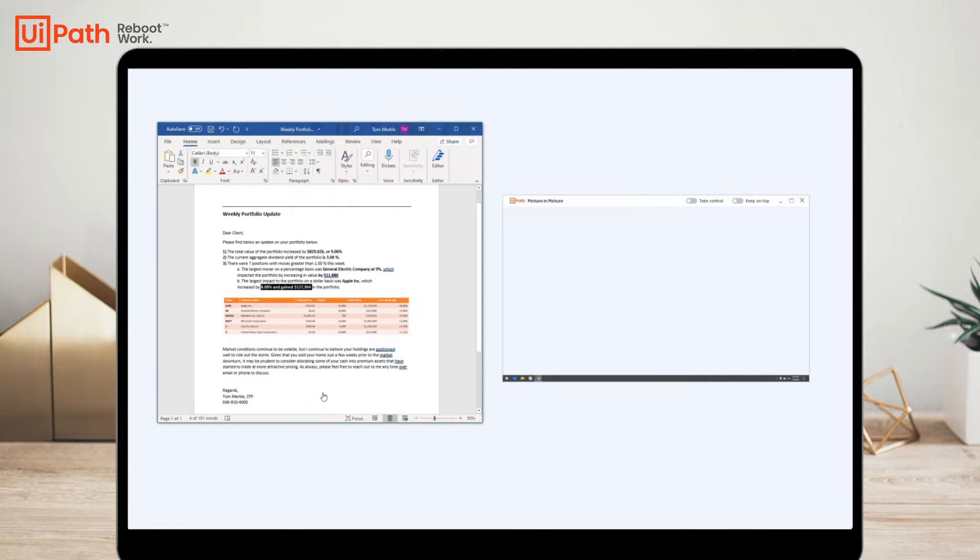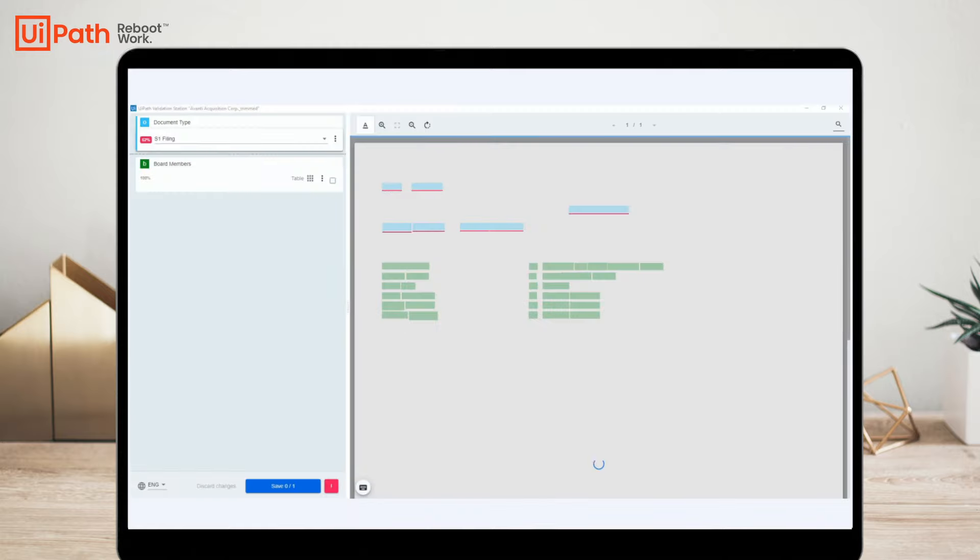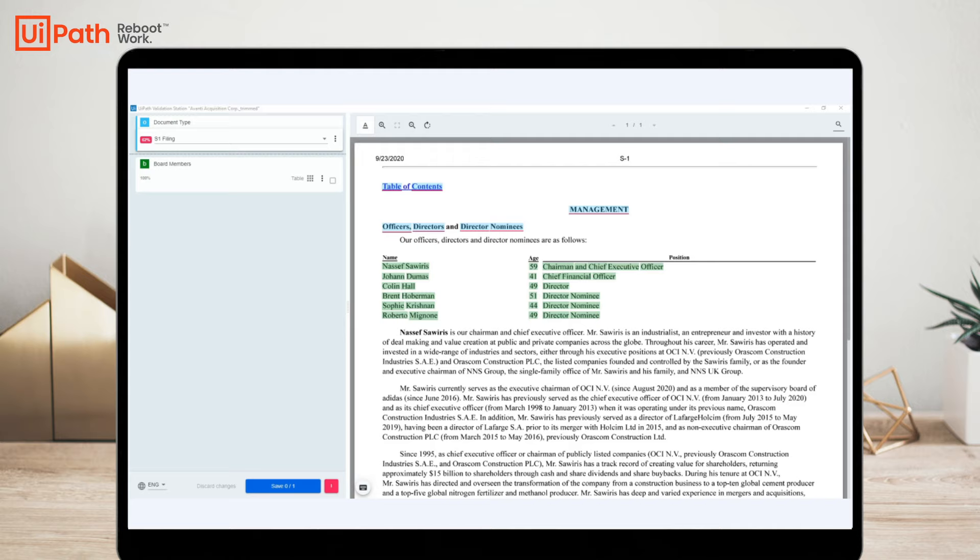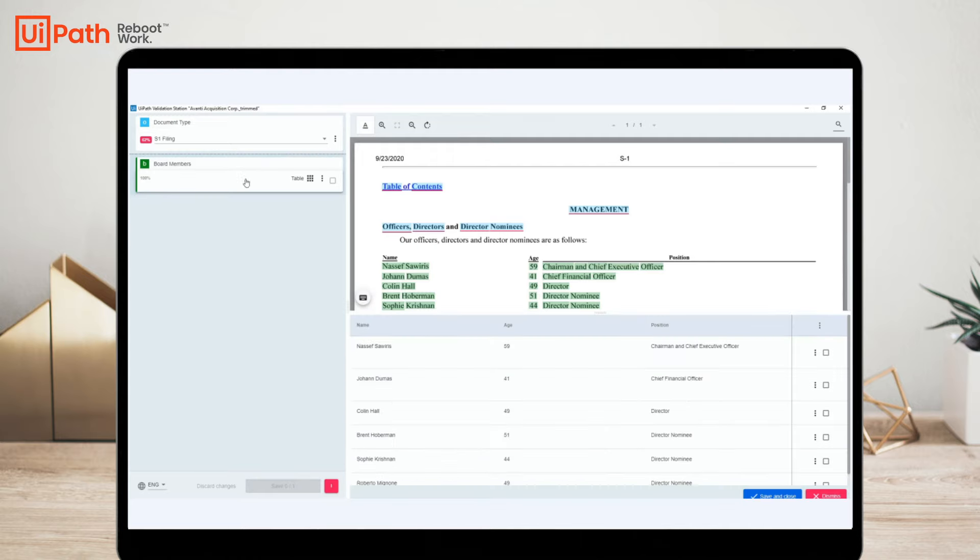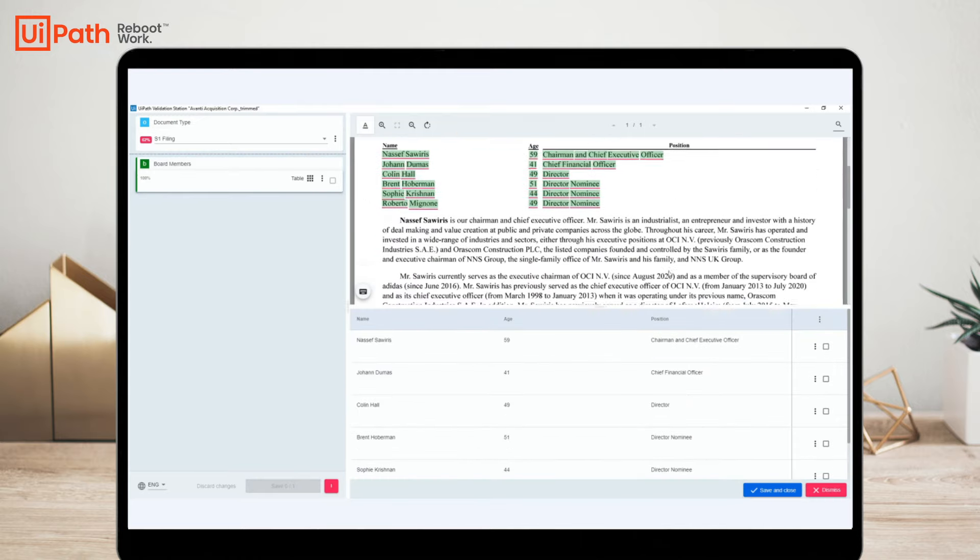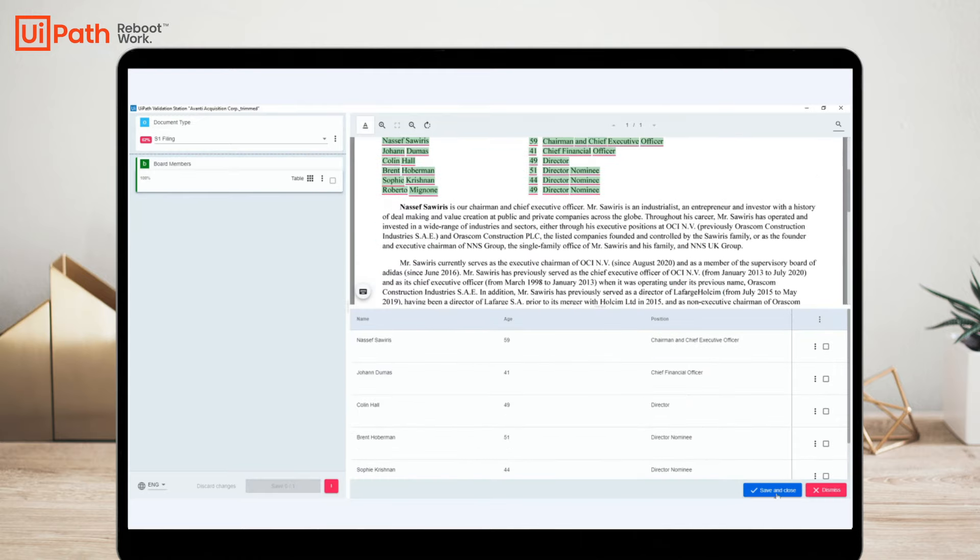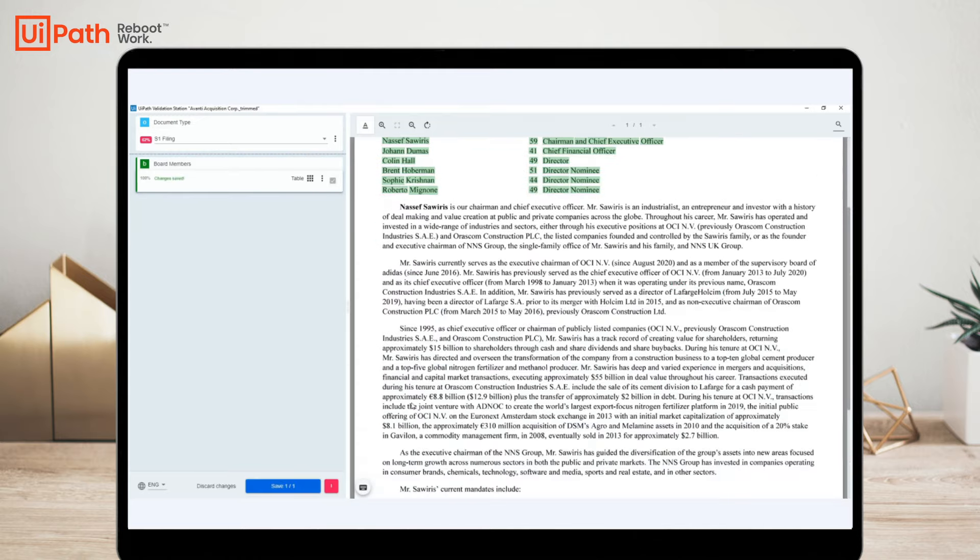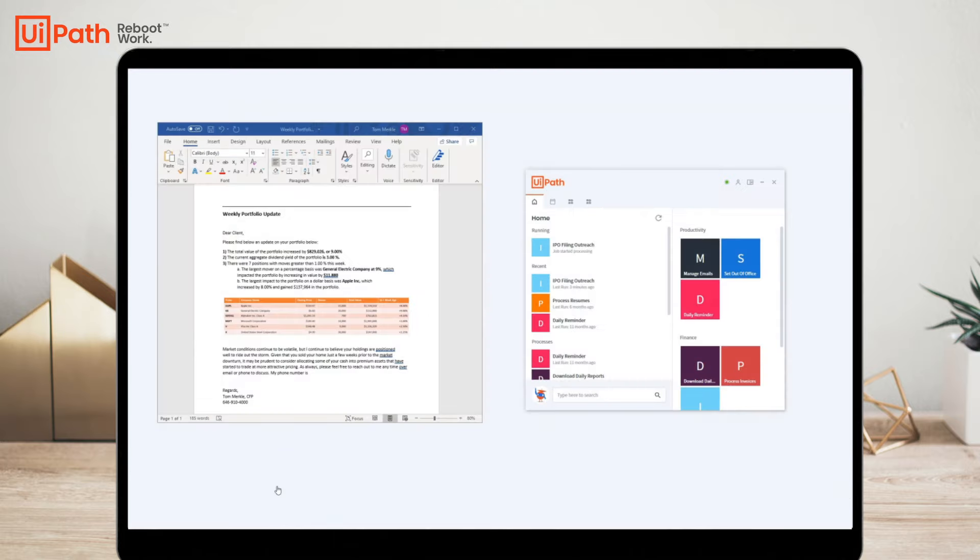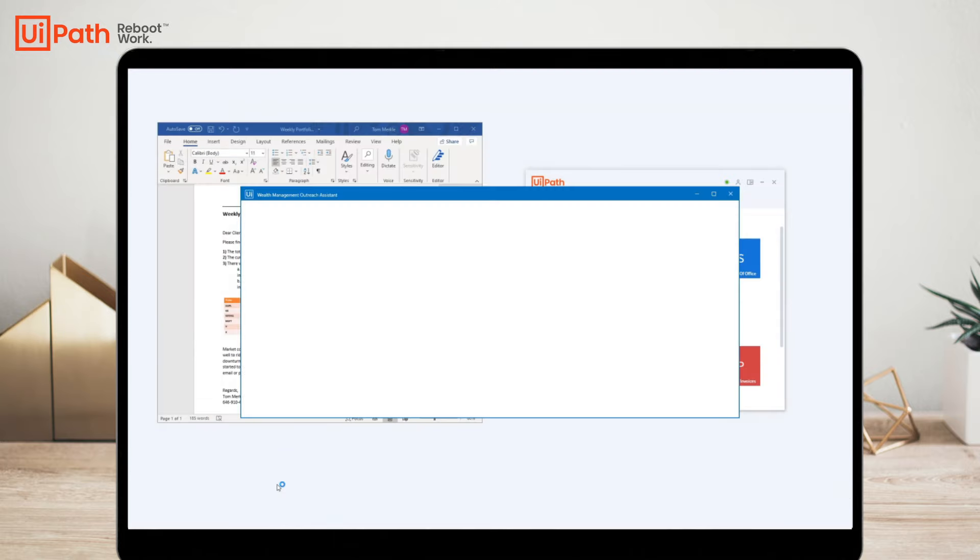Because I selected manual review, UiPath Assistant launches the UiPath validation station so I can see and confirm the exact entries from the S1. Remember, I may only have one shot at this introduction.